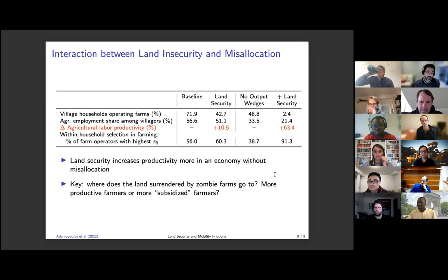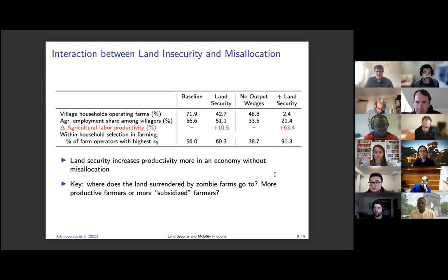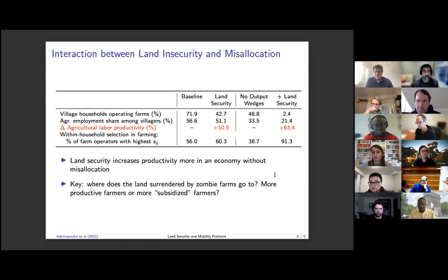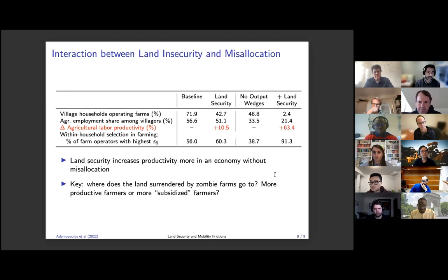One question: it seems like you're not taking into account fertility decisions, but that could be a natural response for households dealing with these constraints — having more people in the household to allocate between land and migration. The second question is: to what extent could greater land security relax credit constraints, and could those credit constraints also be important in the migration decision?